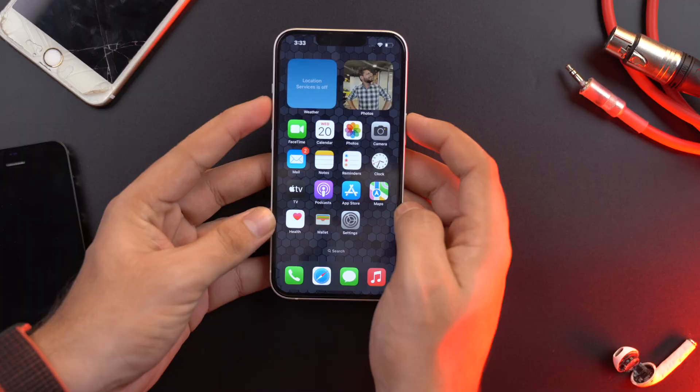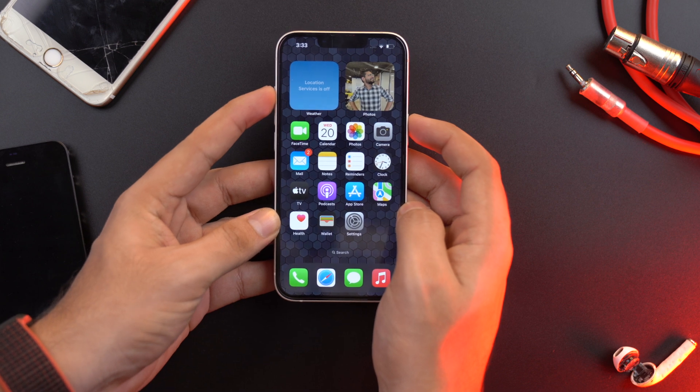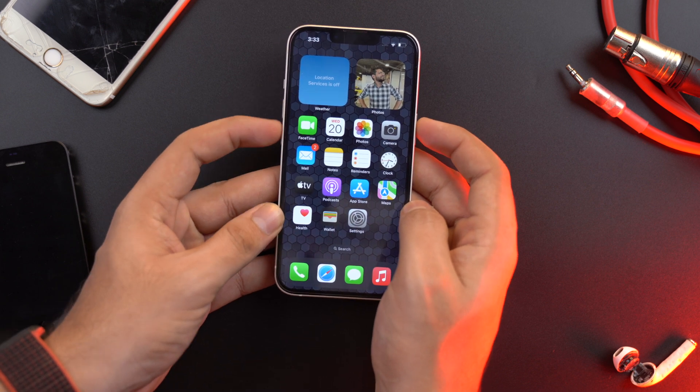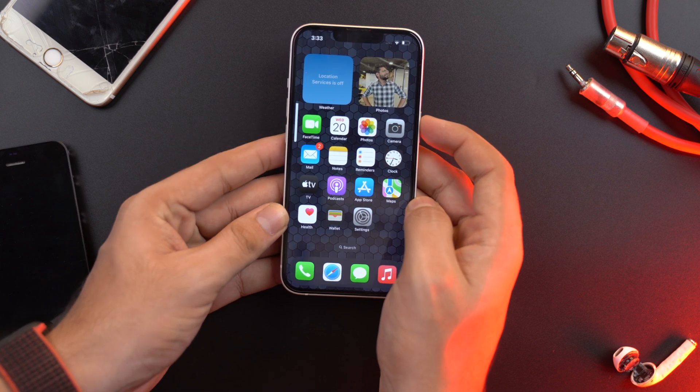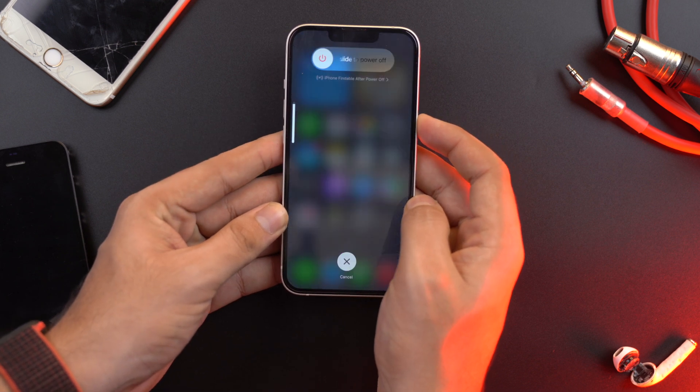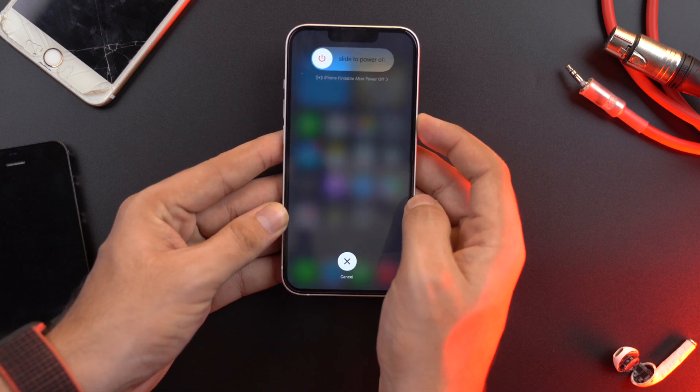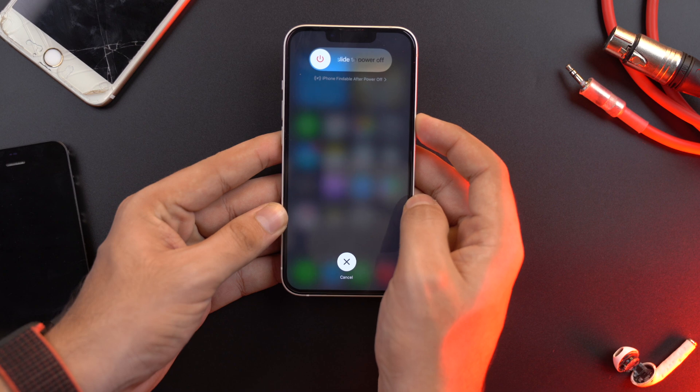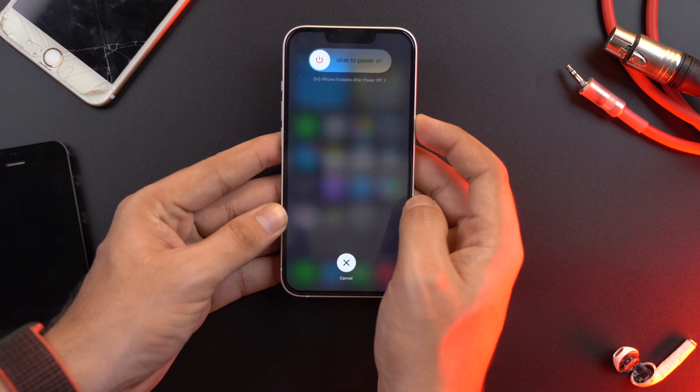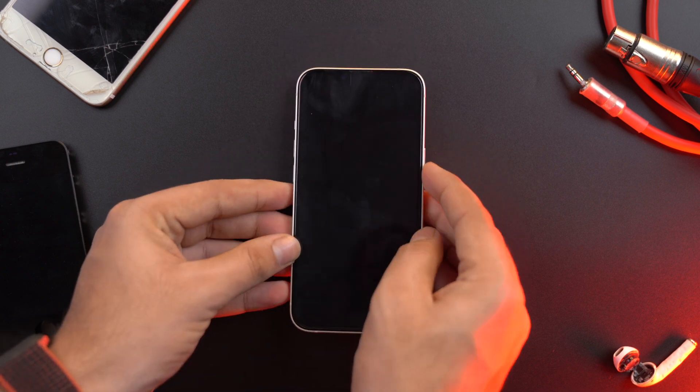And doing that is really, really simple. All you have to do is just press and quickly release the volume up button, then press and quickly release the volume down button, and then press and hold the sleep wake button and release the button when the Apple logo appears. And that is it.